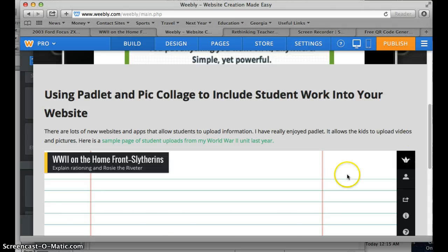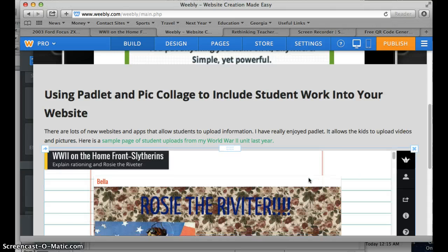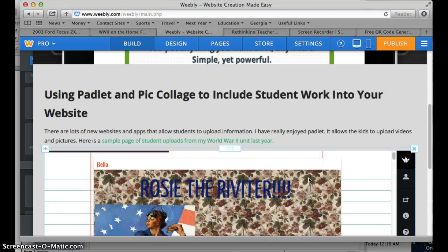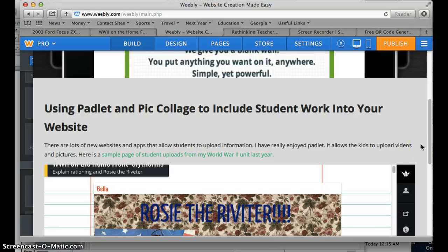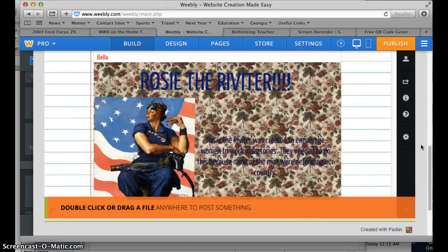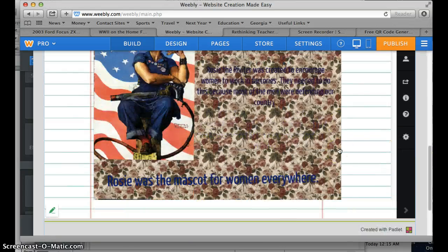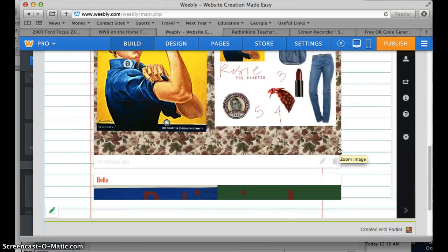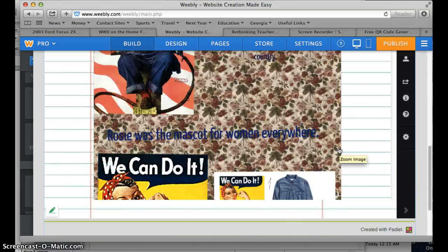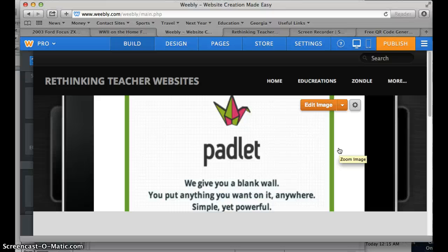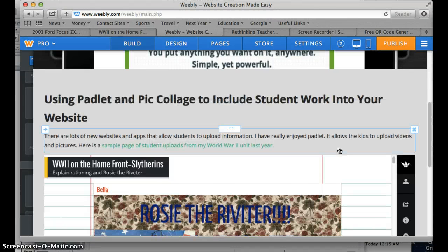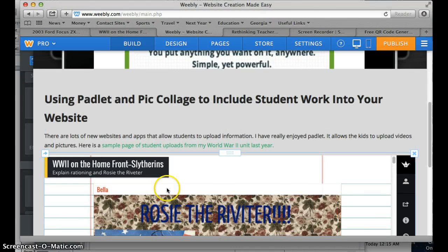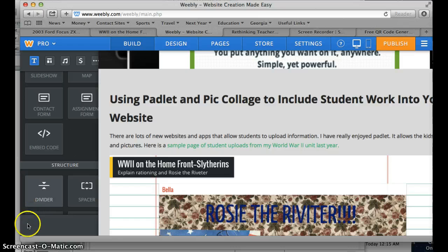There is your Padlet page currently on your website that you can now scroll through. It's now posted onto your site, and that's pretty much all you've got to do.